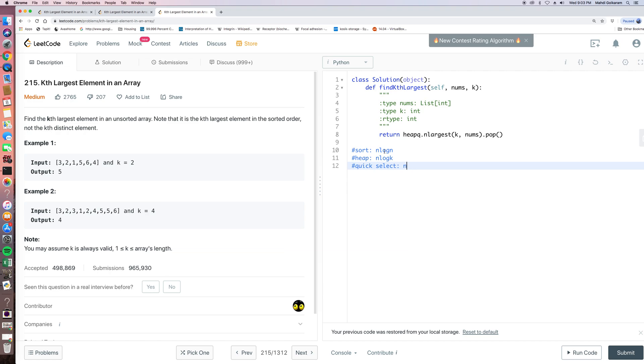So that's very straightforward, and the time complexity is of course big O n log n, because we first sort.